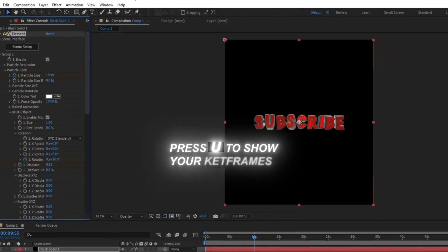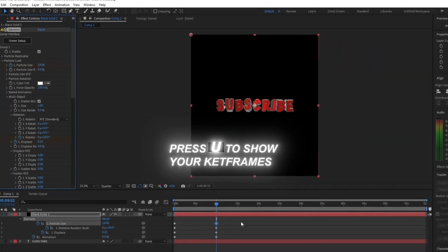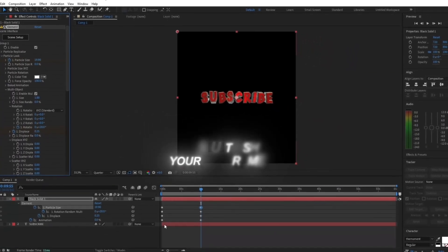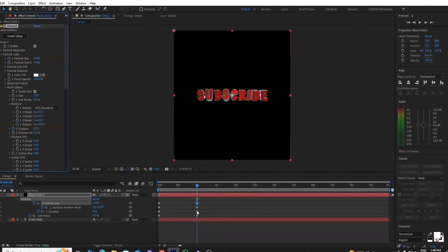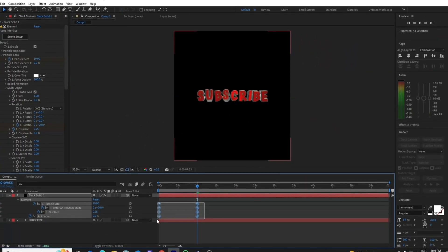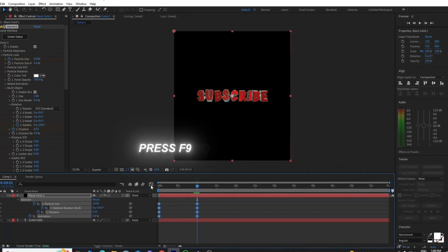Now click U on your keyboard to show your keyframes, and select all the keyframes and press F9 to easy ease them.